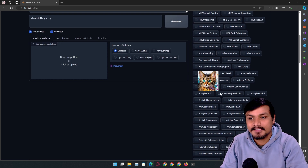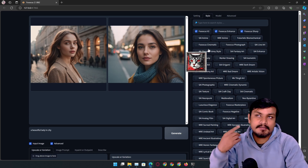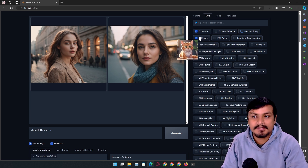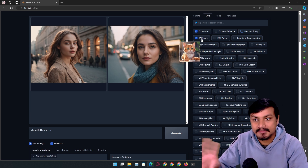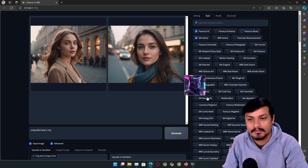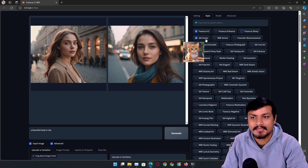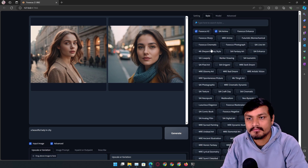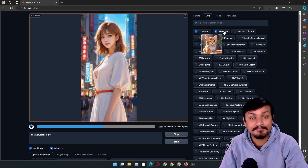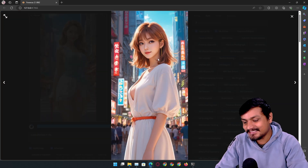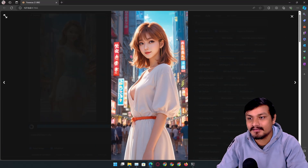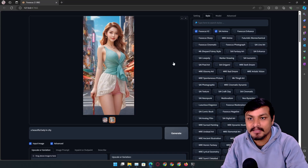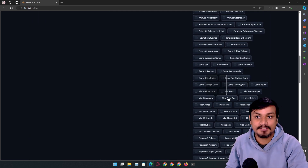In the style section there are so many presets to choose from and you can generate images based on them. For example, if you want to generate an image in anime style, you can select that and generate based on that style. You can see a preview of how the image will look. Let's try the anime style — I'll give the same prompt and set a lower aspect ratio so it generates faster. Look at that — we now have an anime style image.